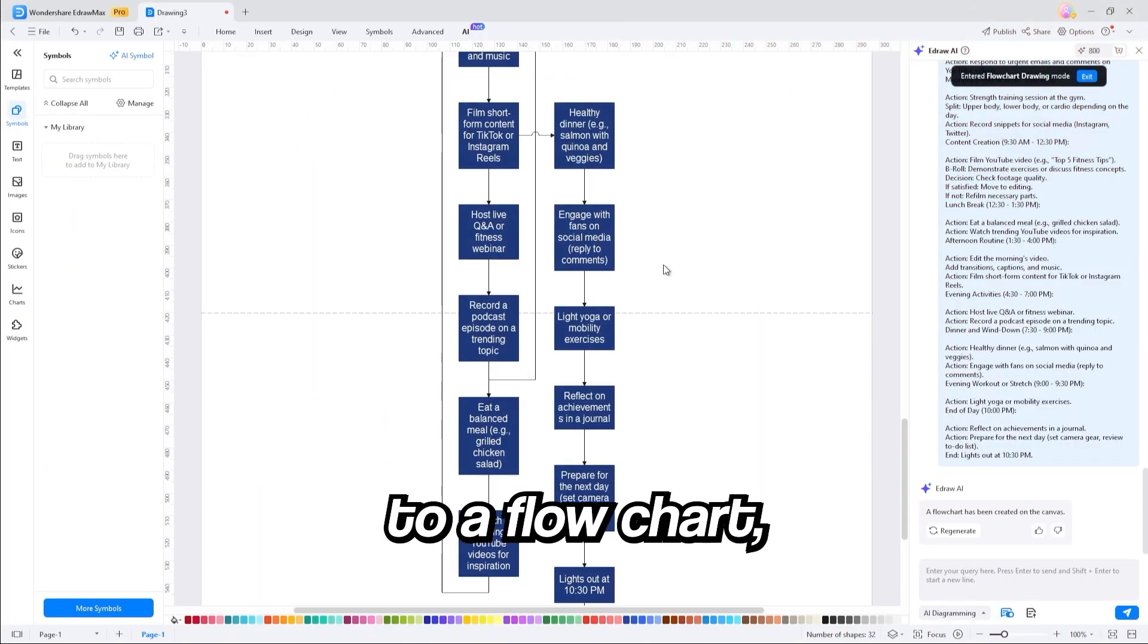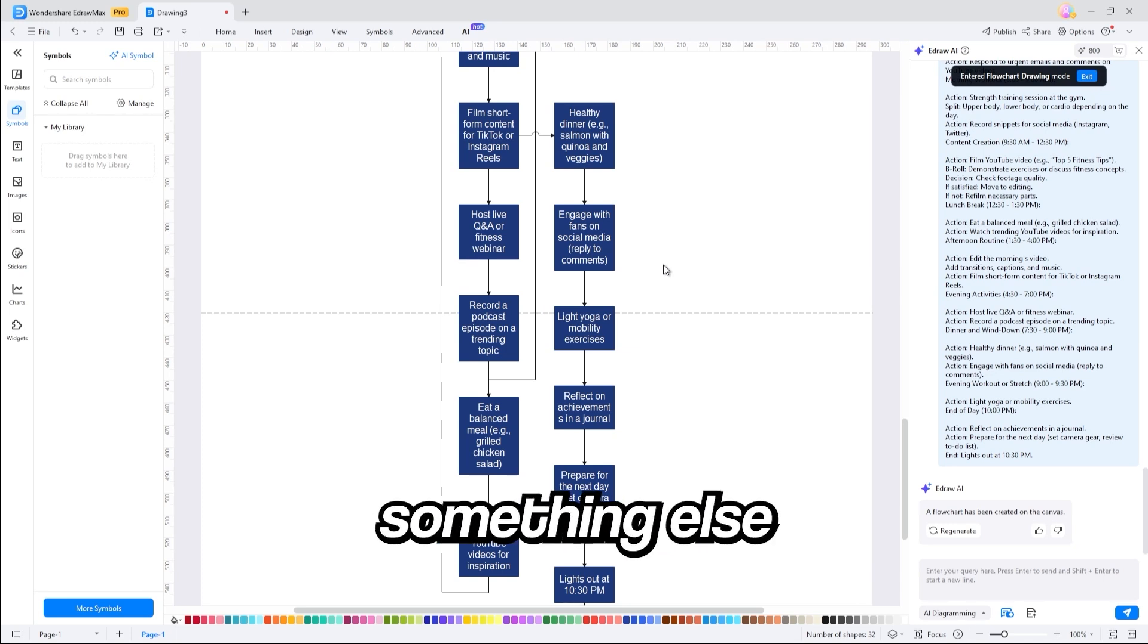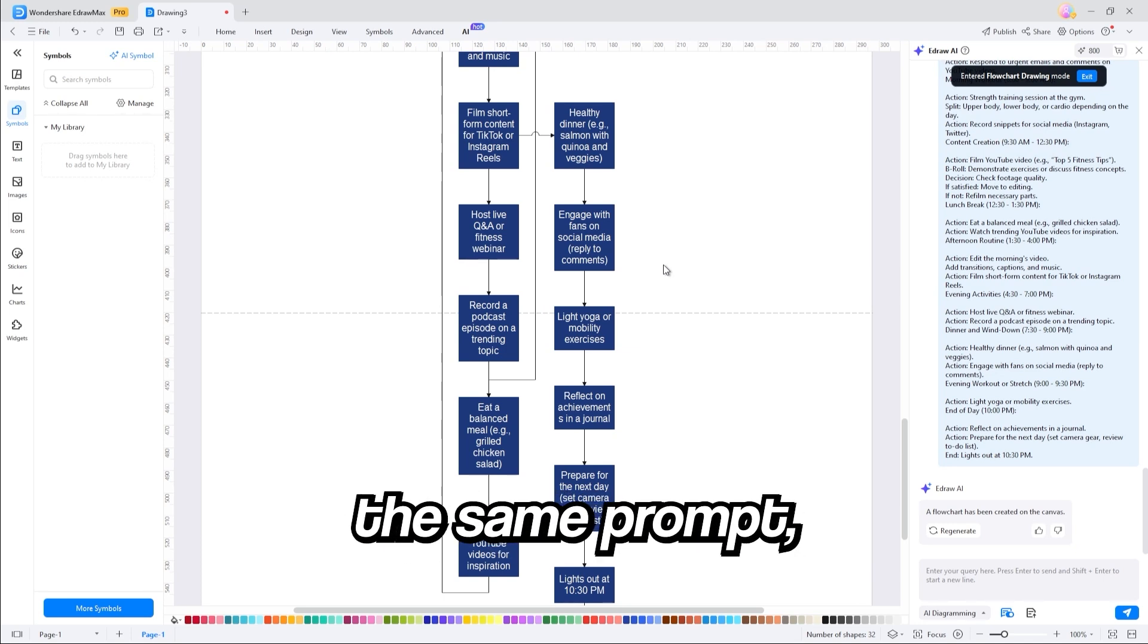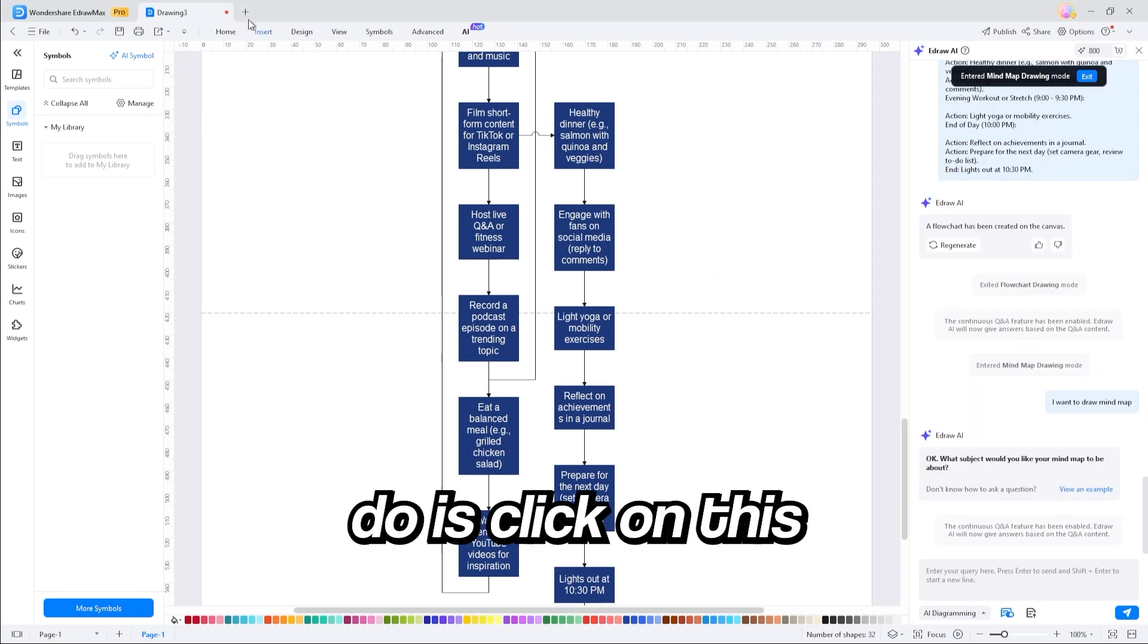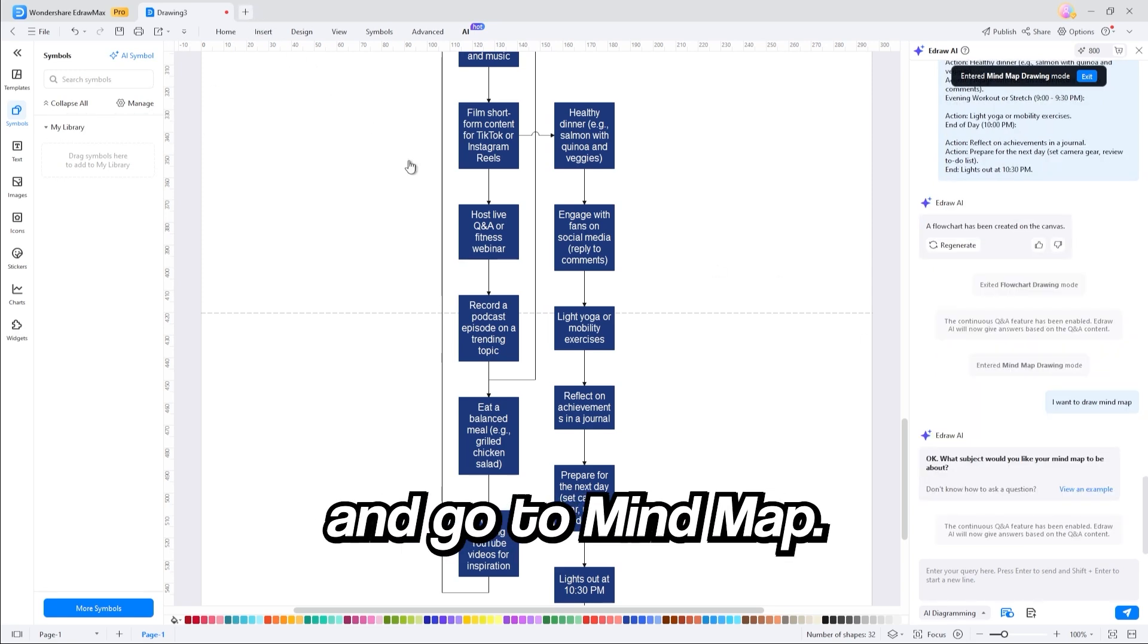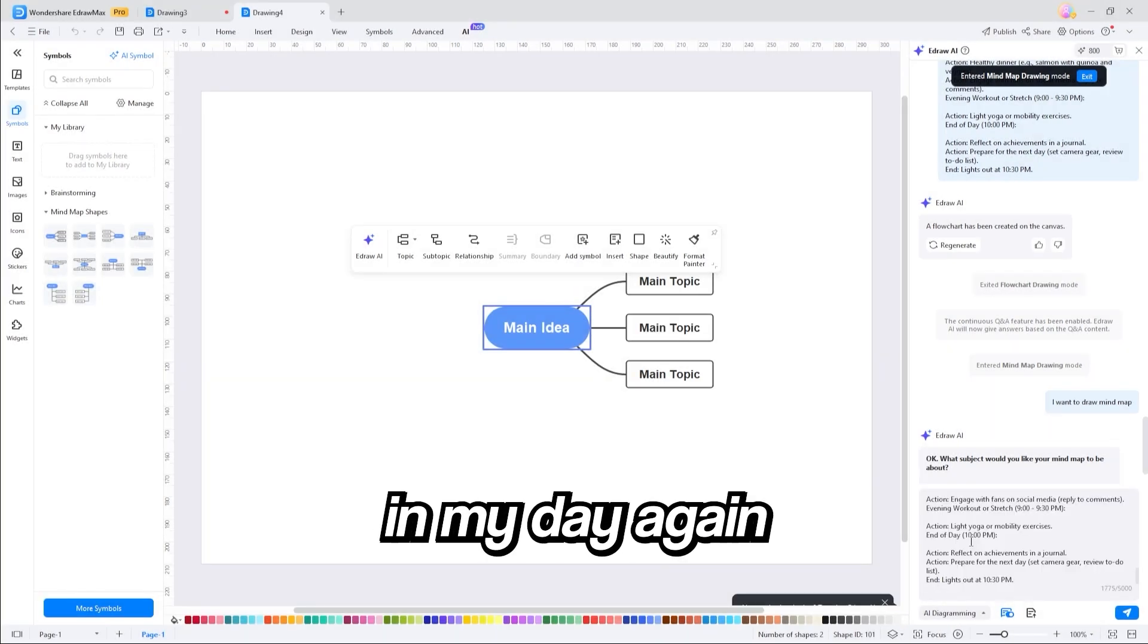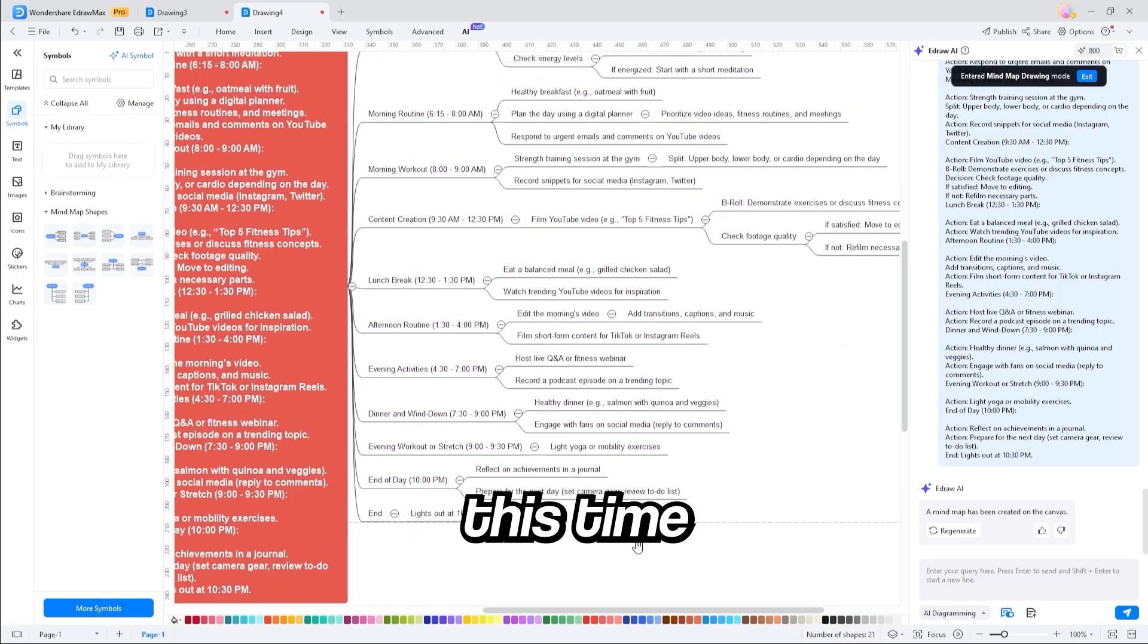Now, in addition to a flowchart, it can create a mind map, which is something else I find very useful. And we're going to give it the same prompt, but instead have it create a mind map for us. All we have to do is click on this plus sign over here and go to mind map. I'll plug in my day again. And boom, the AI has created a full day for me yet again.